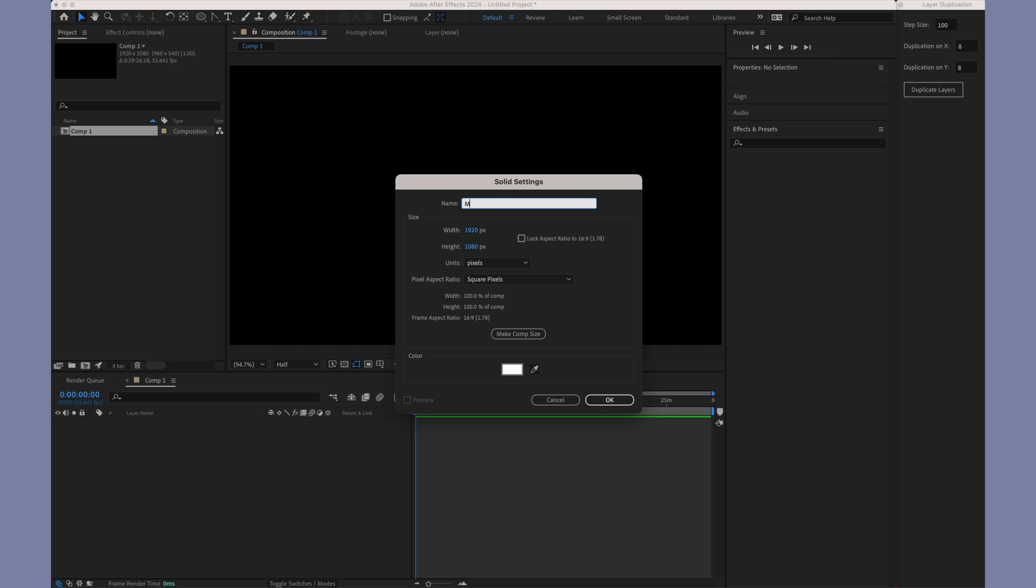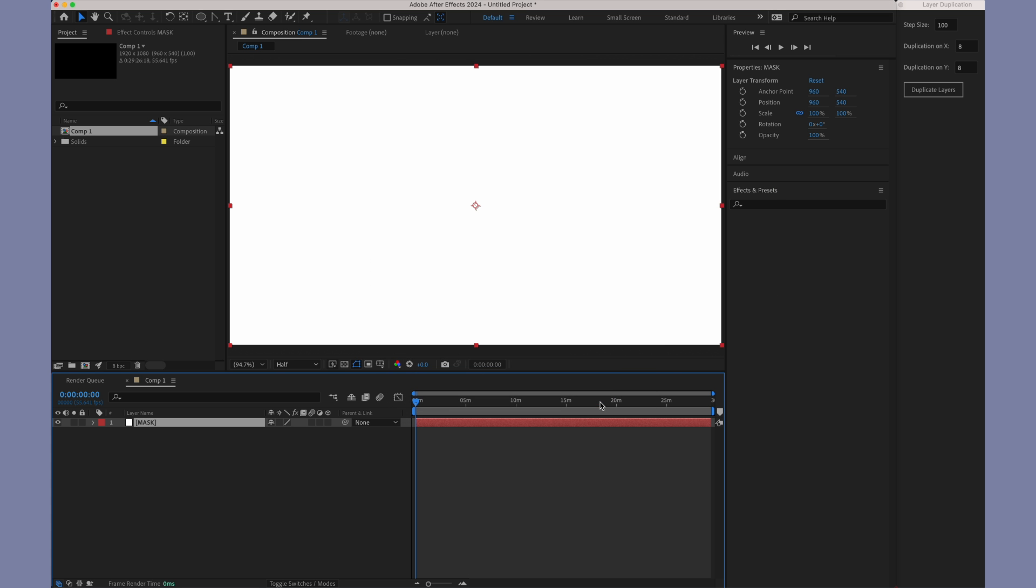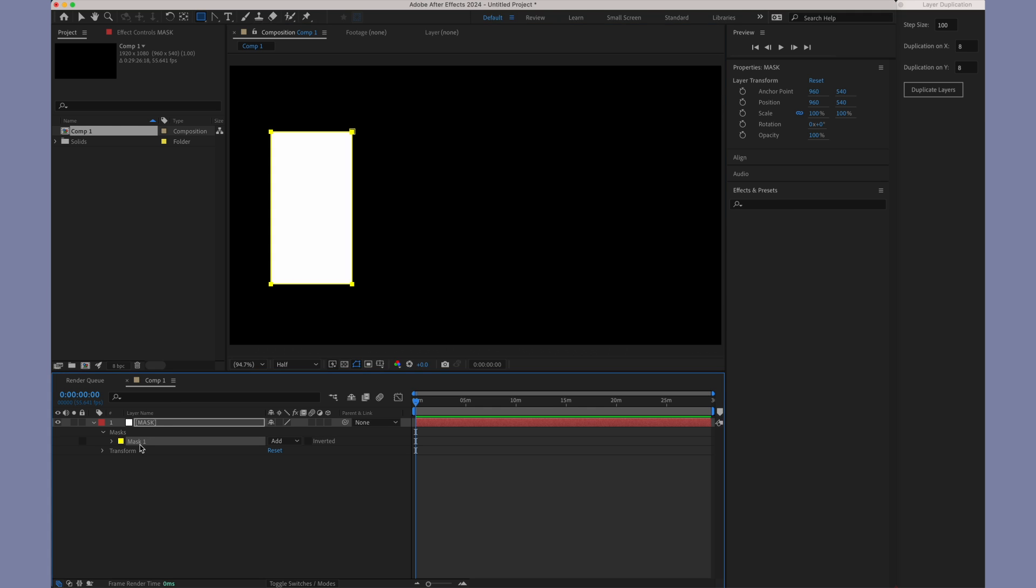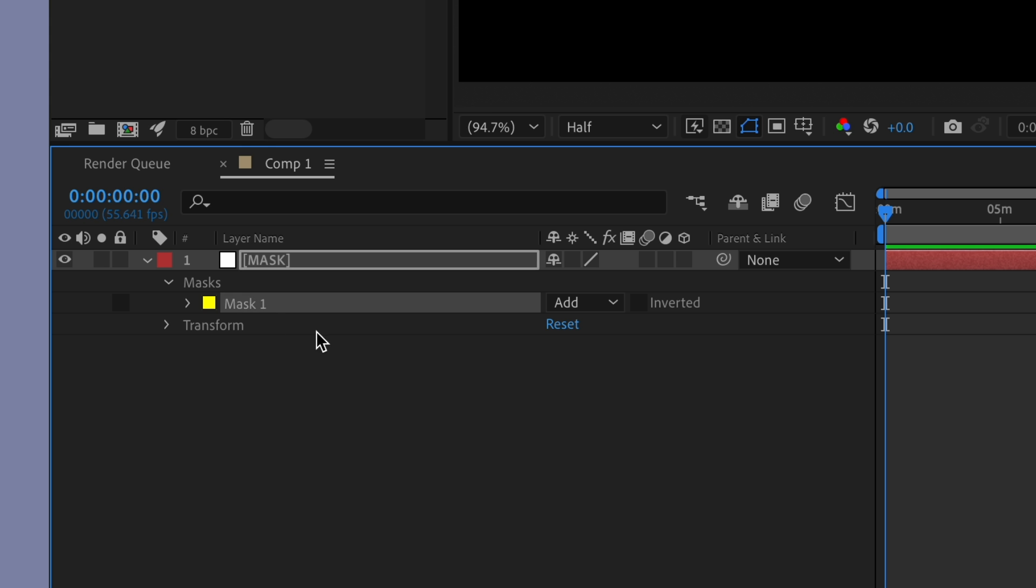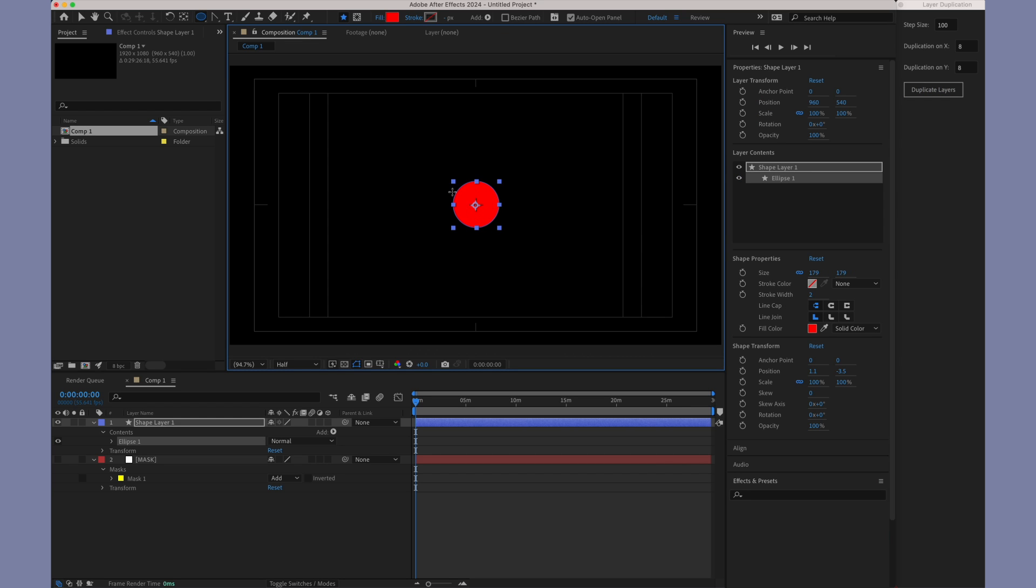Start by creating a new layer, which should be named Mask. Then, add a mask to this solid layer. Typically, it's named Mask 1 by default. Ensure that the layer is ultimately named Mask and the mask is Mask 1. This setup is essential as this mask will be used to transform other layers.